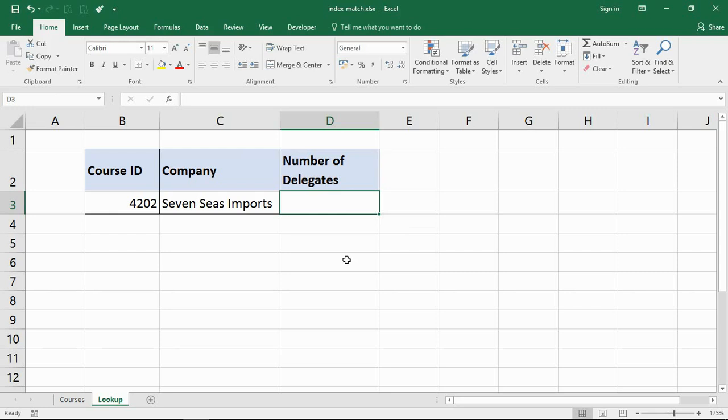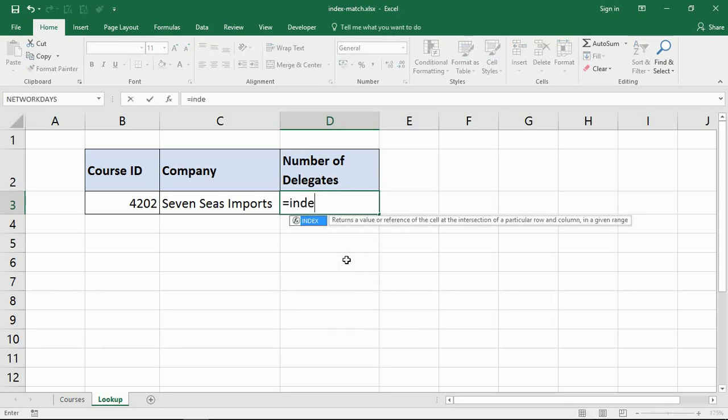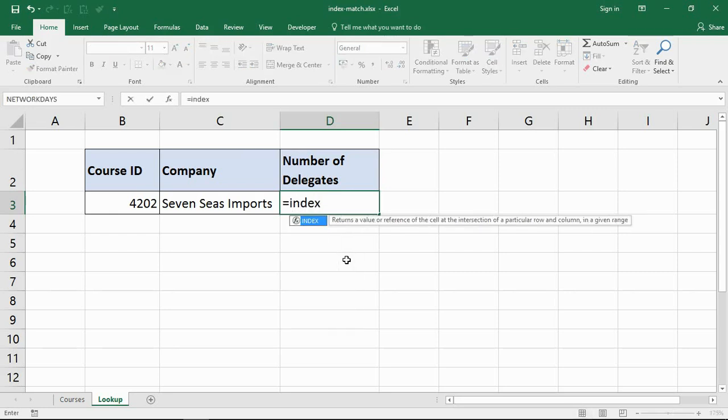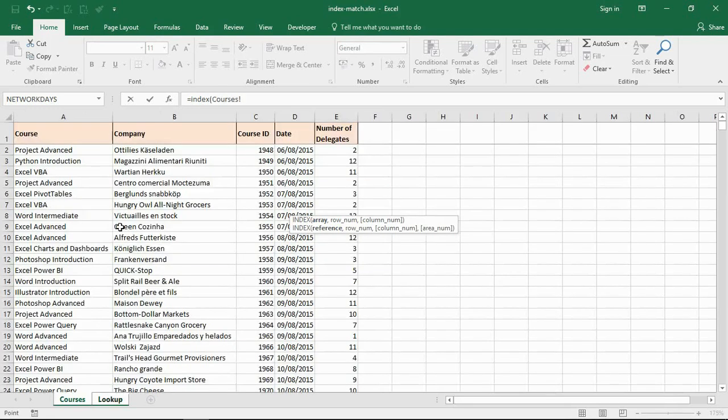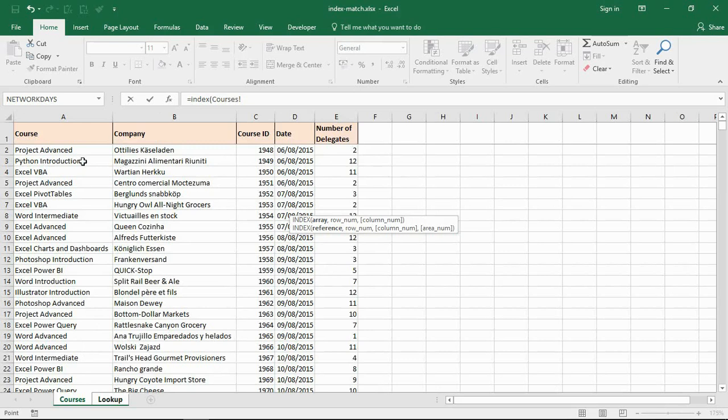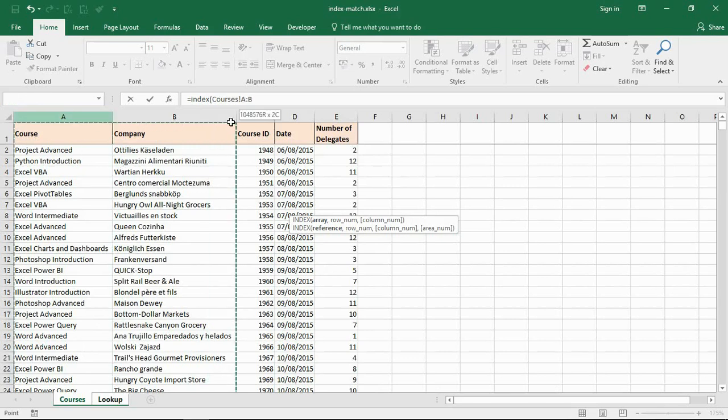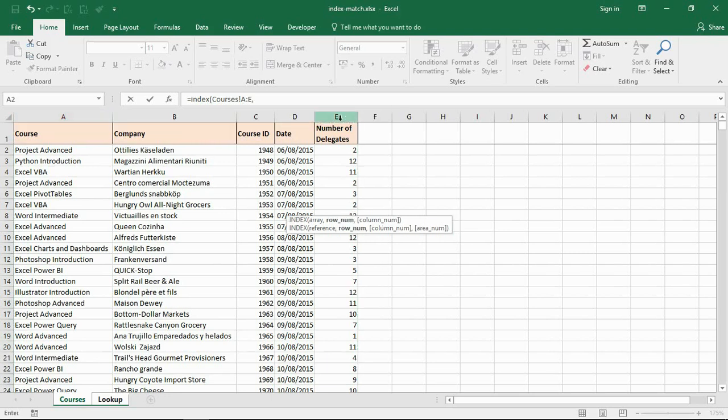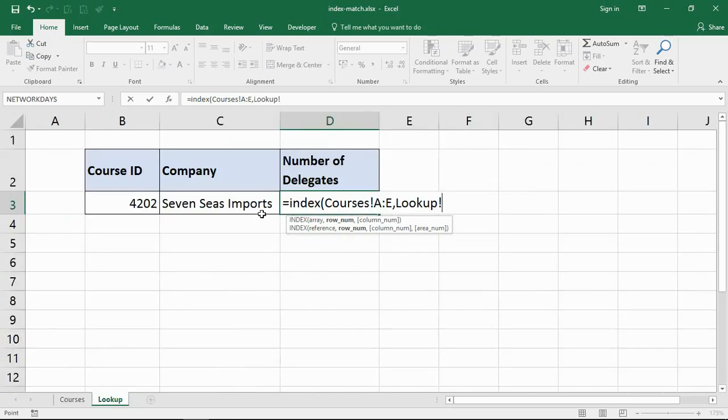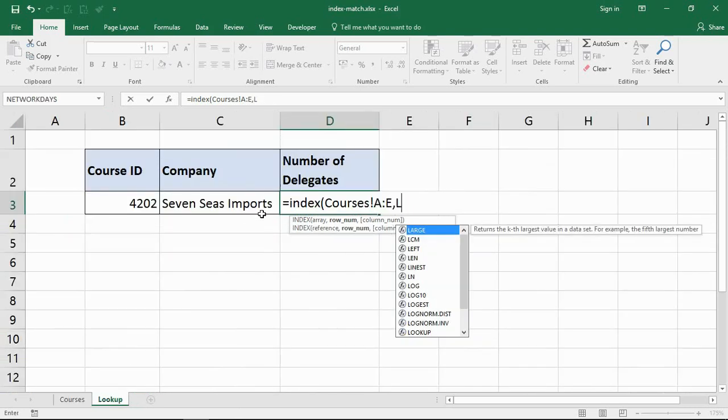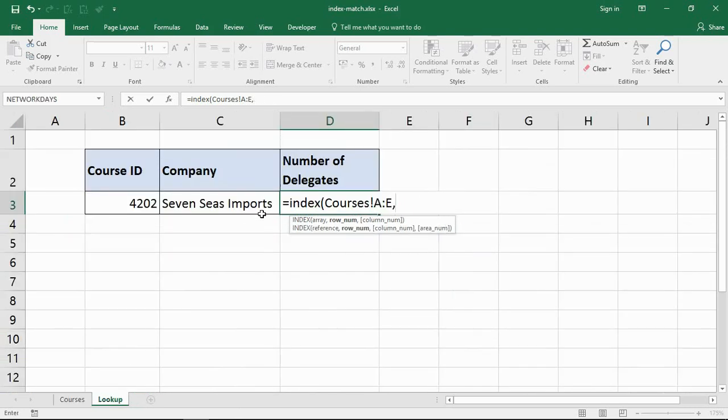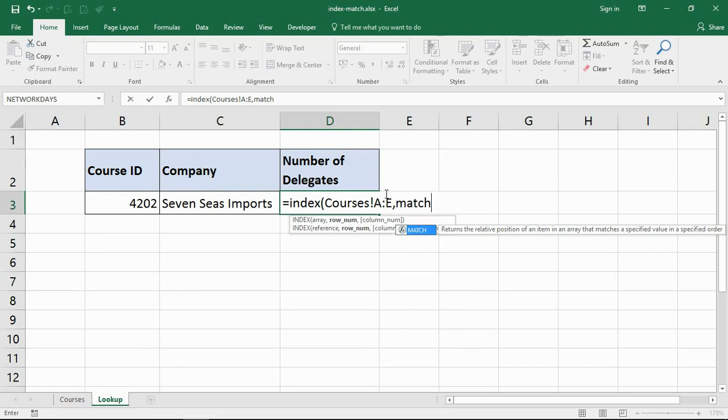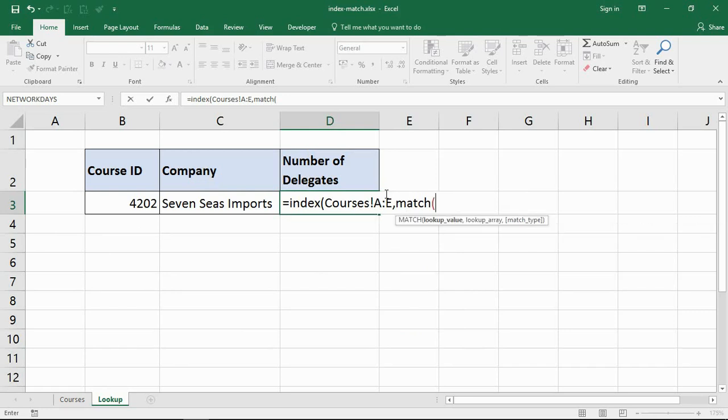Let me start up an index function. It prompts me for the array and this time I'm going to the courses sheet and I'm going to select the entire table. That's what I'm going to do, the entire table. Comma. Let me jump back to the other sheet just so that you guys can see what I'm writing easier. So the entire table of the other sheet, now it wants the row number.